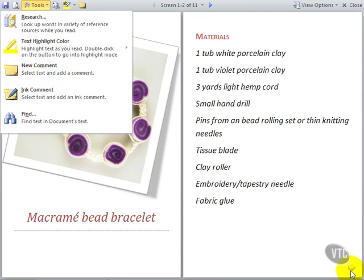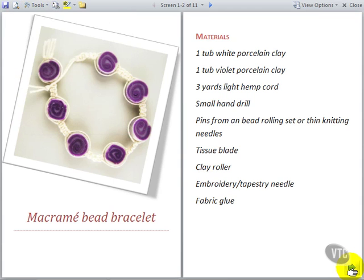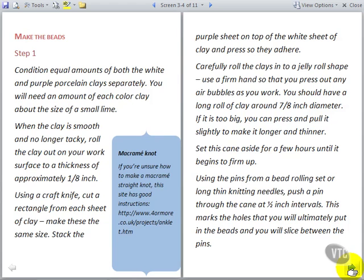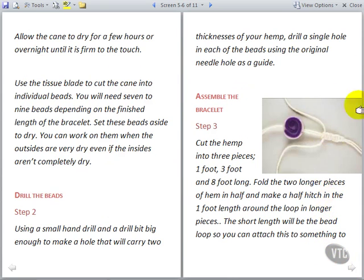At the foot of each page you'll see navigation buttons. These take you forward and backwards through the document. When you've finished working in Reading View, click the Close button to return to the original document view.